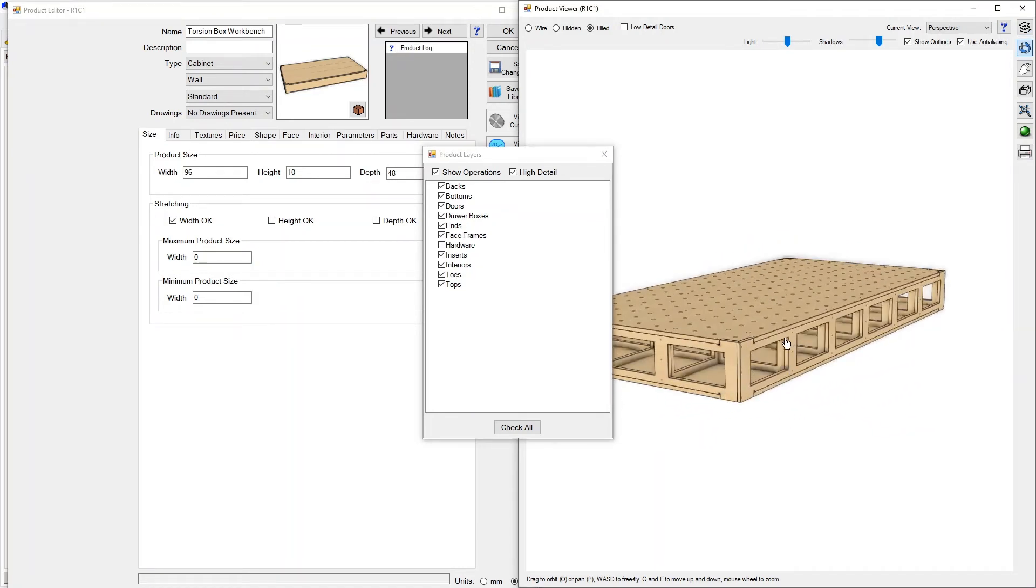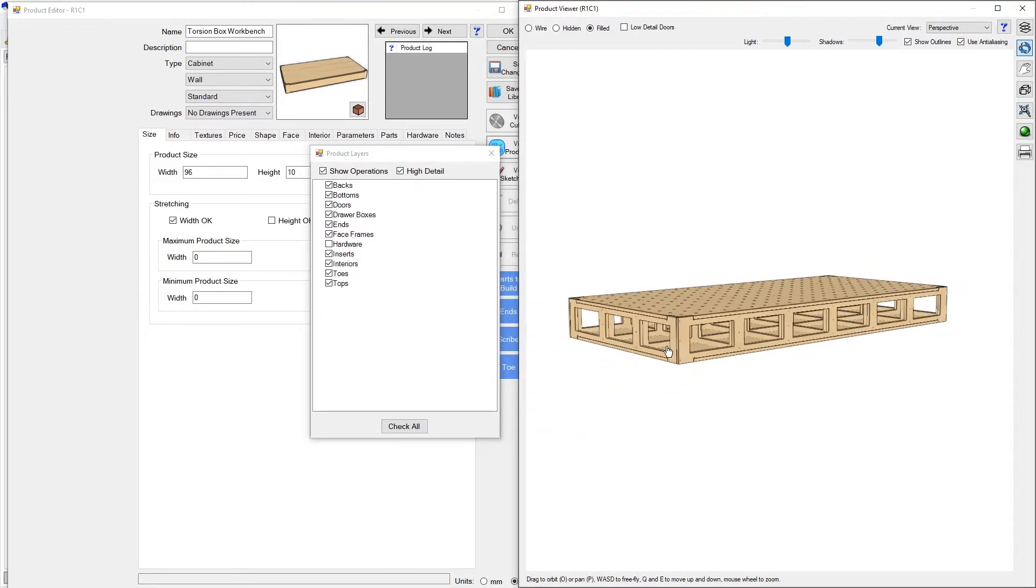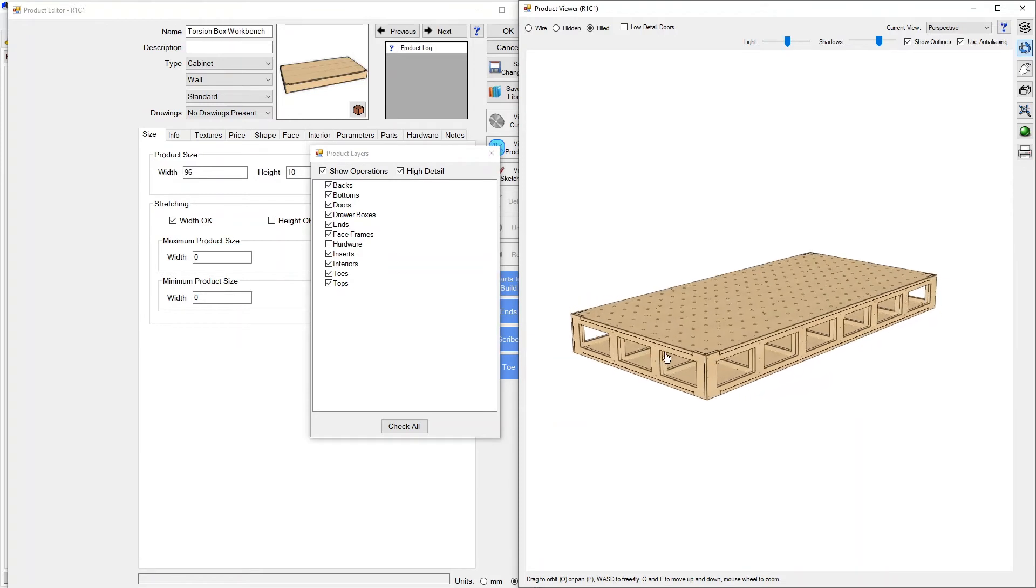But there you go, you can see the cutouts and you can see the workbench looks like we now expected it to. So again if you're wondering why your product doesn't look right, go ahead and check high detail to make sure that all of the operations are showing.